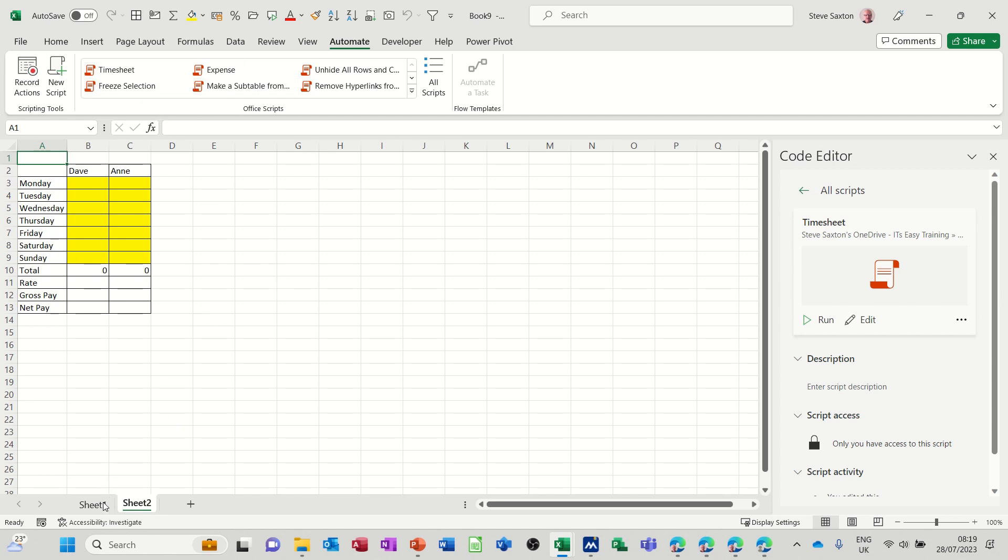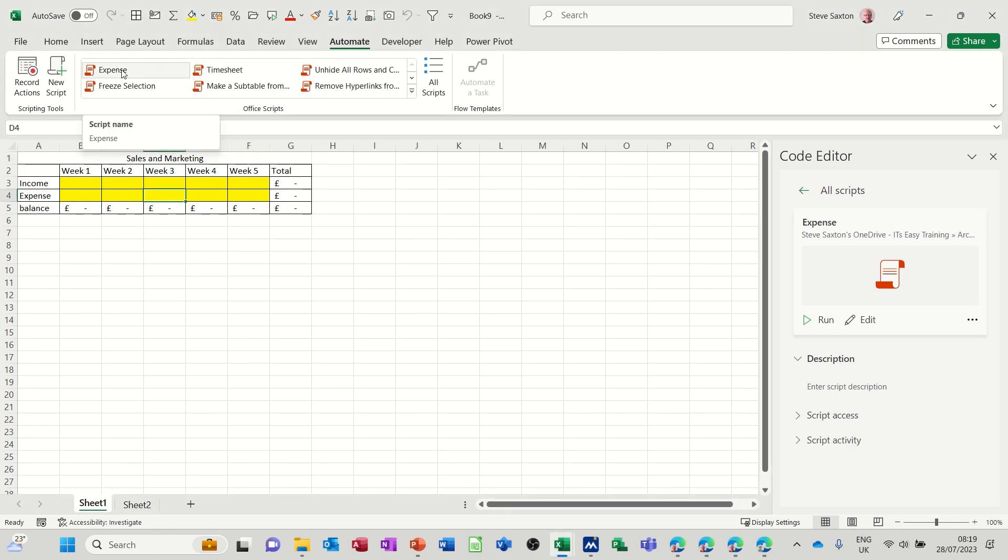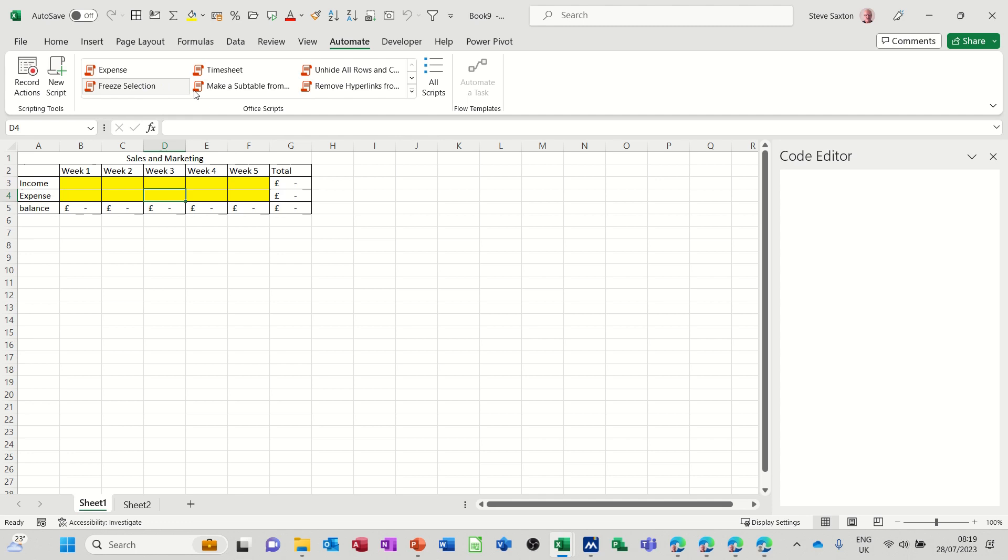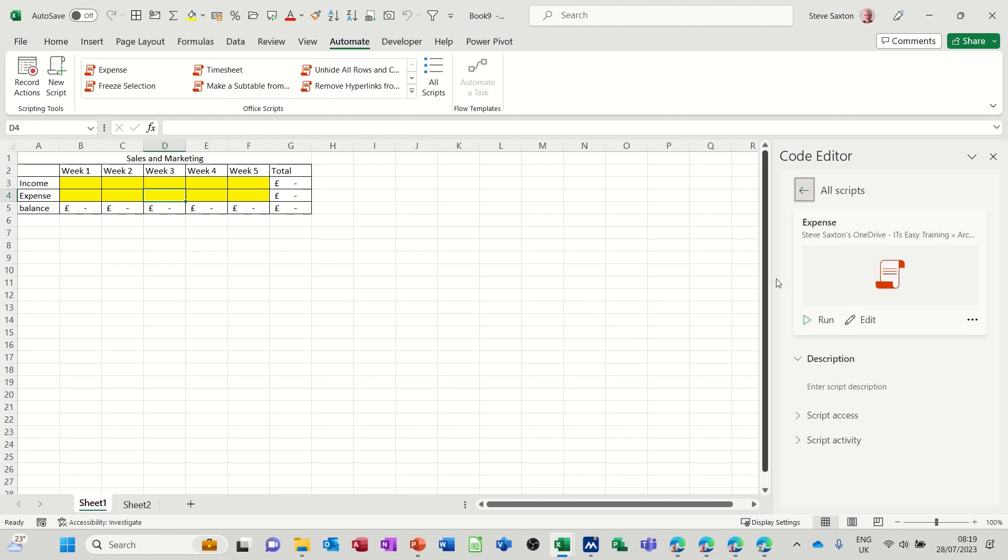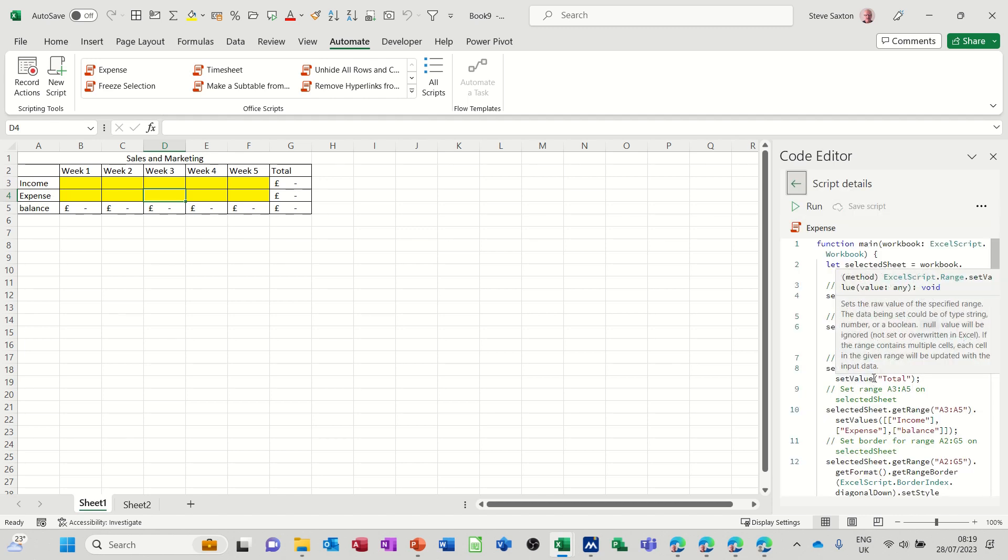Now if I go back onto this one for a second, if I click on expense, it comes up on this right-hand side. I can either edit this, and it will let me see the code.